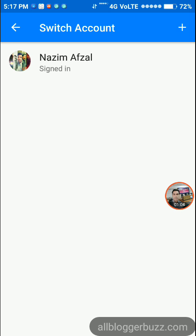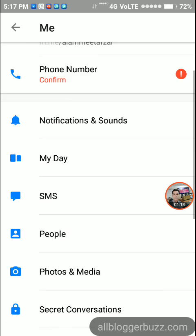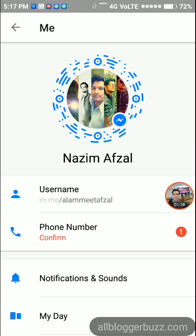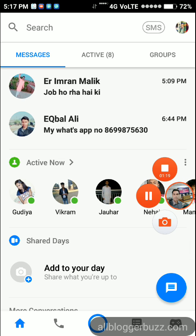The account has been removed from Facebook Messenger. In this way, you can remove an account from Facebook Messenger. Thank you very much, and don't forget to subscribe to my YouTube channel.